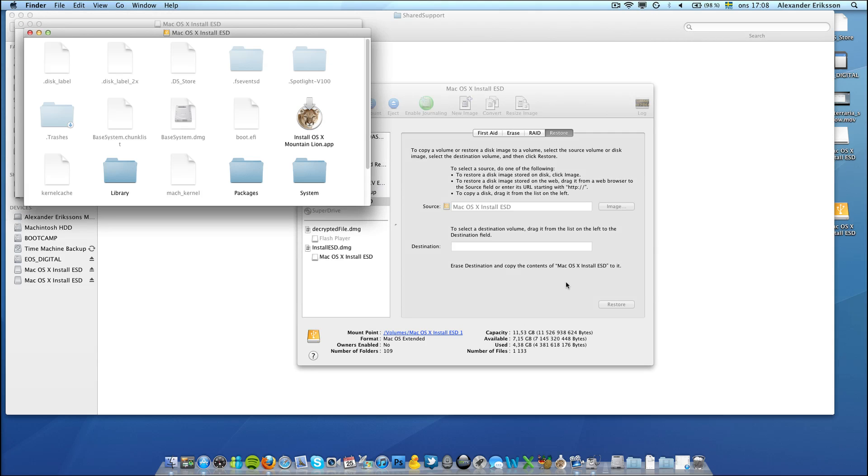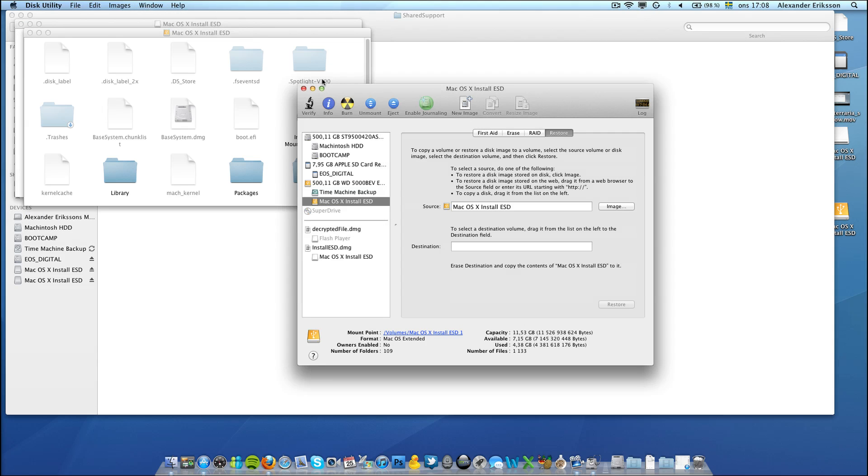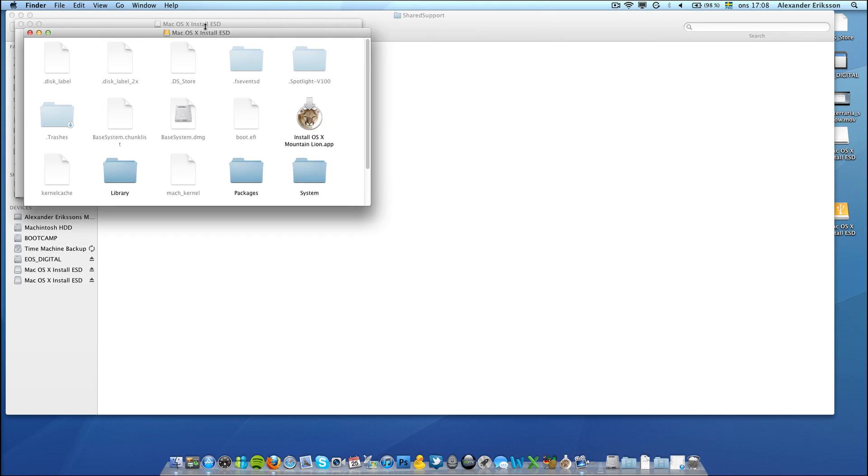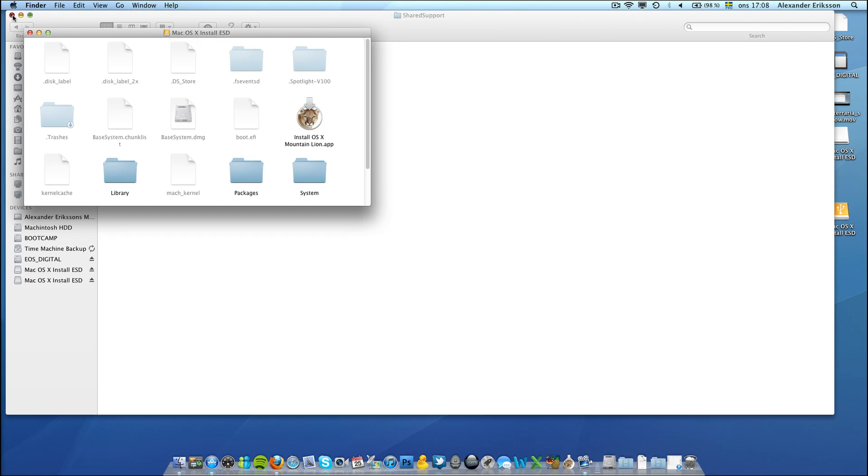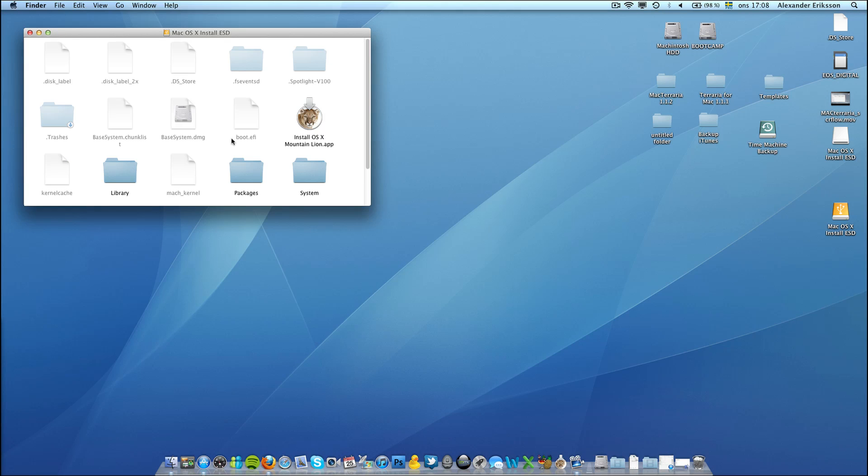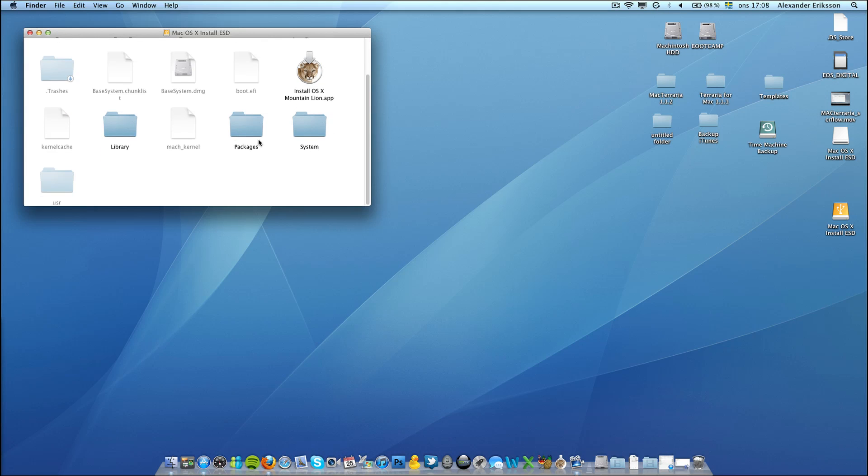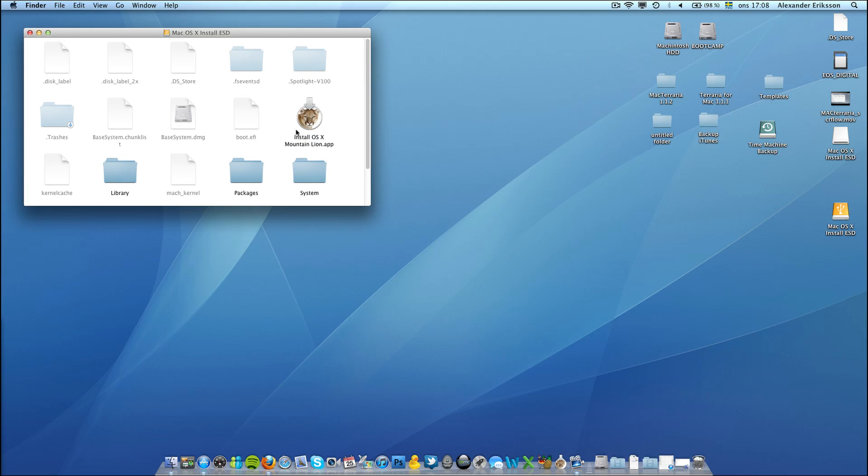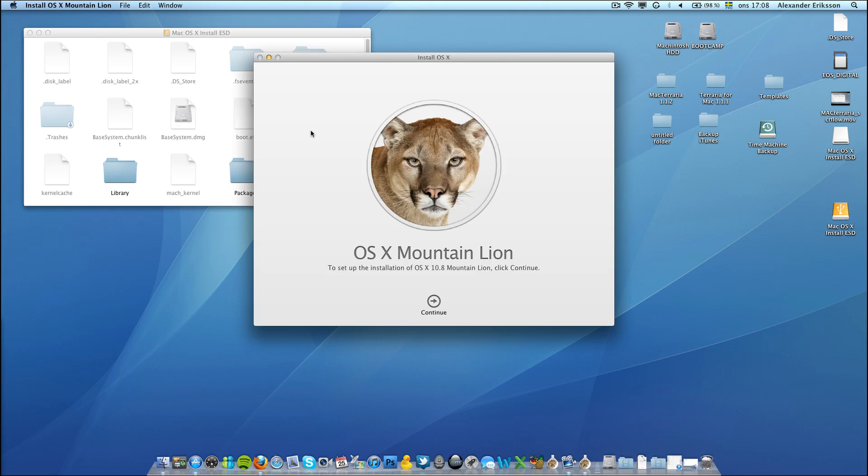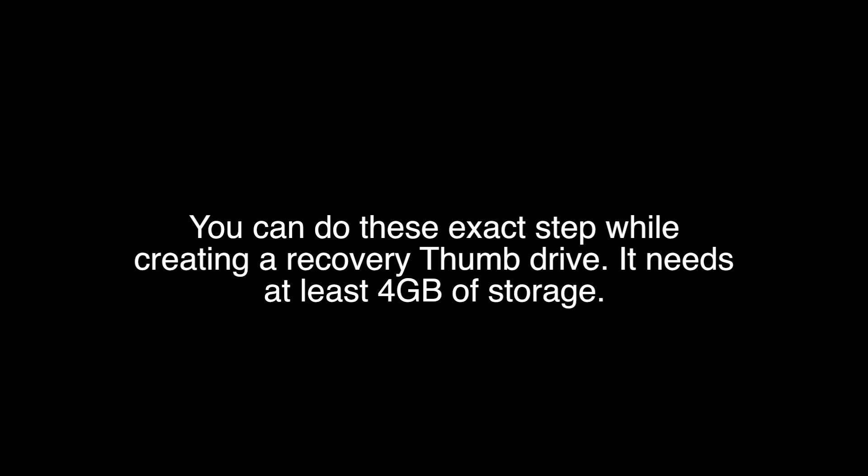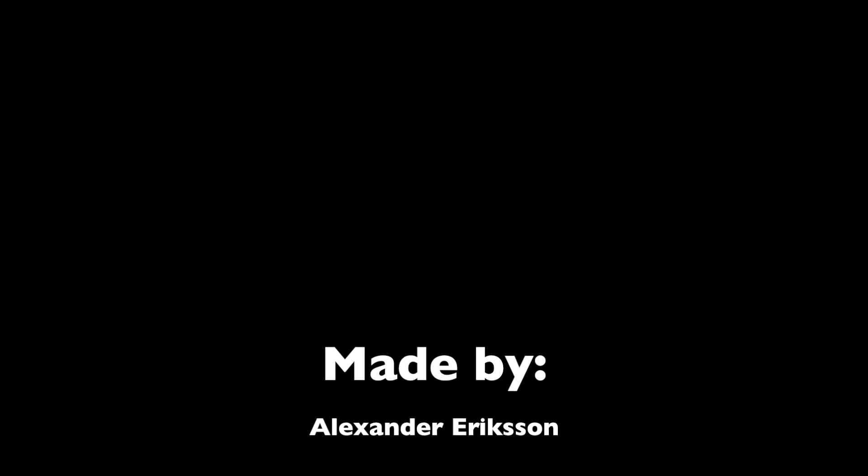And we're done. Let's close this utility. Minimize this window. And here you have it, your recovery edition. You can install Mountain Lion now from your hard drive. If you like this video, please like and favorite, and also subscribe if you like my videos.